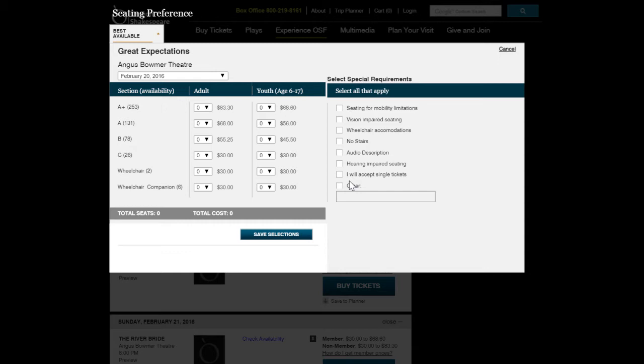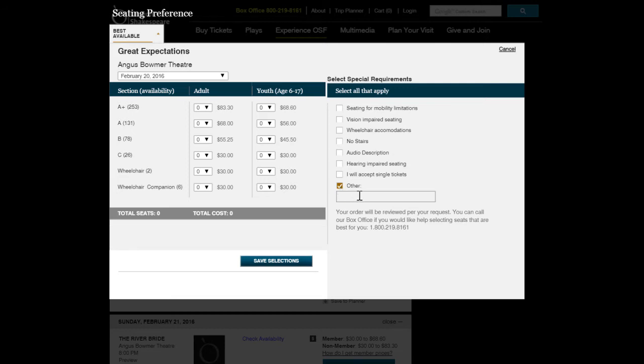a representative will review it and hand-select the best seating for your requirements. If you're unsure of how your needs may be met, it's fine to specify it in the other field so that a representative can follow up with you.